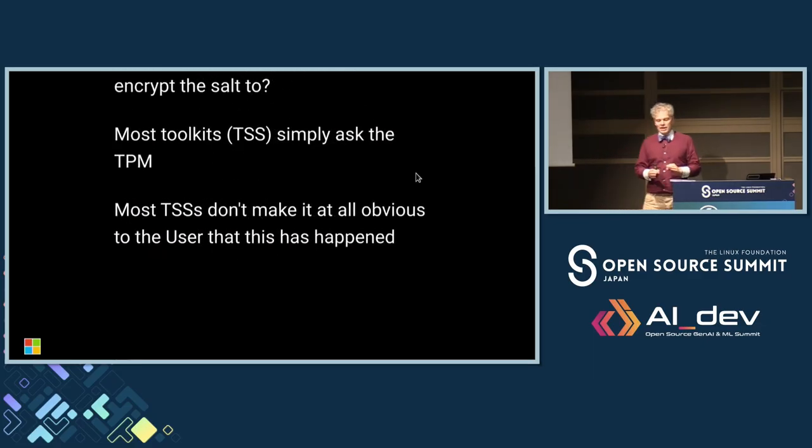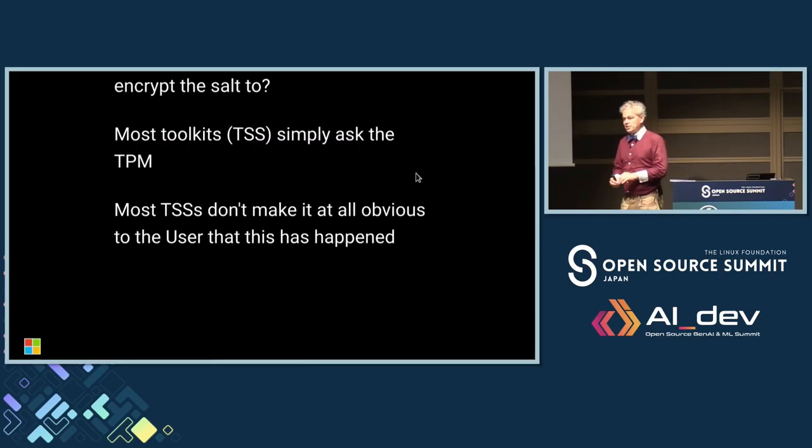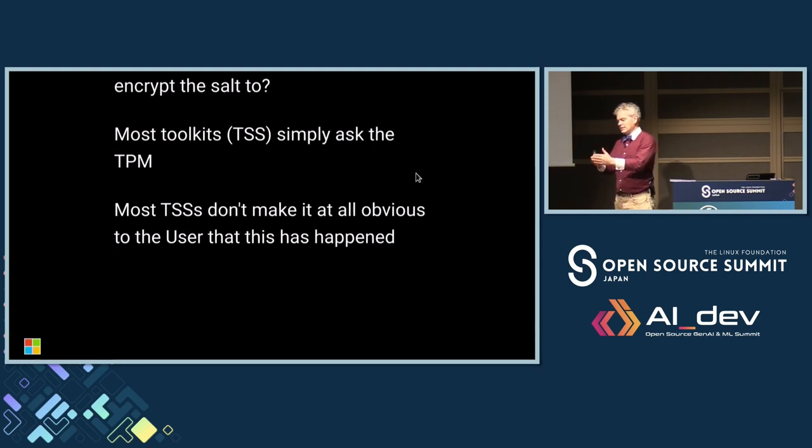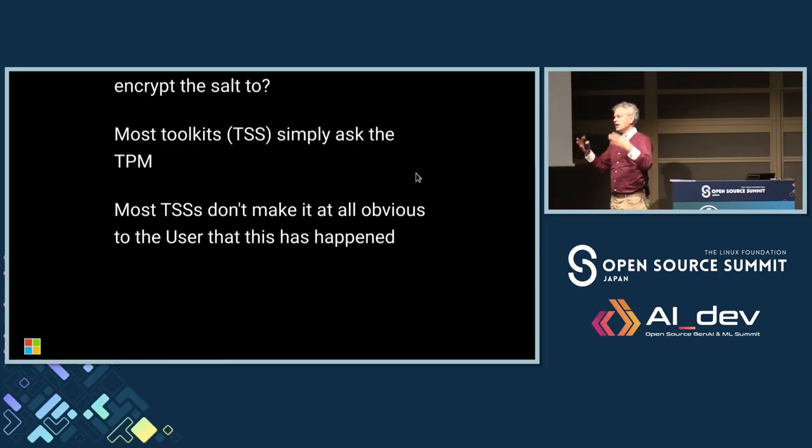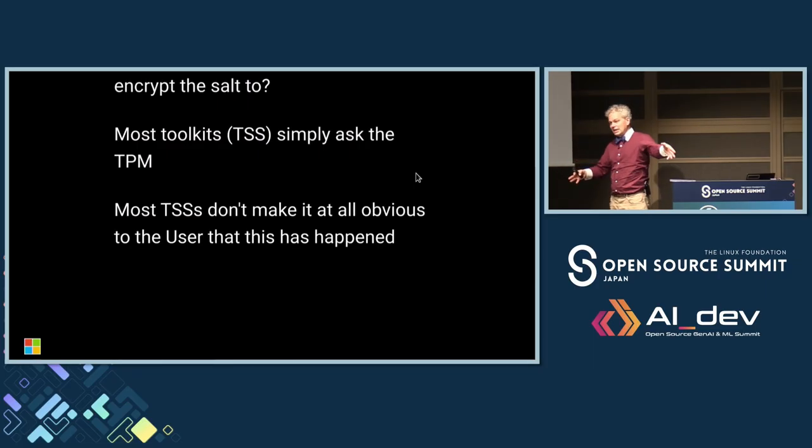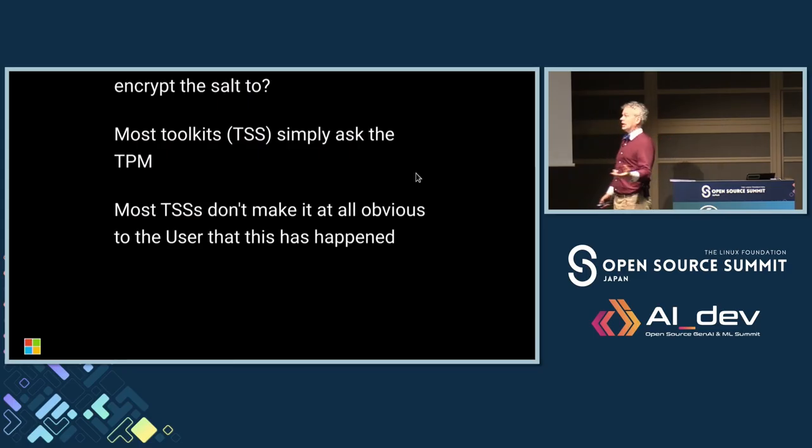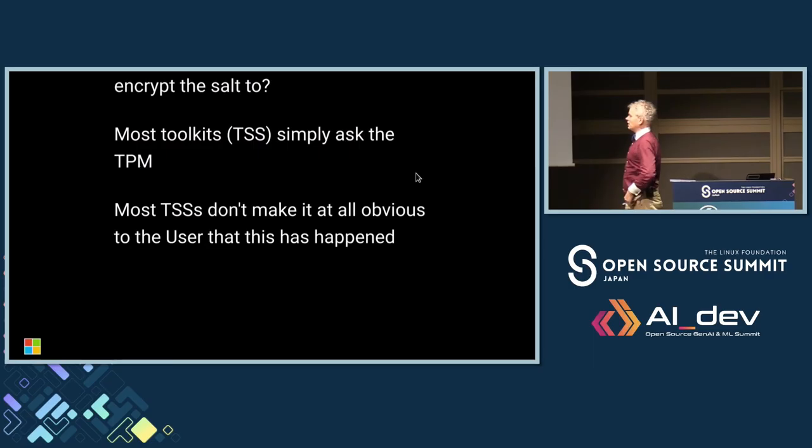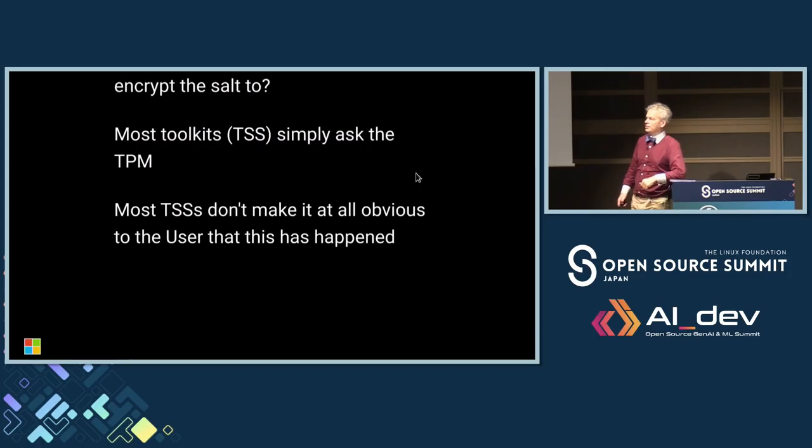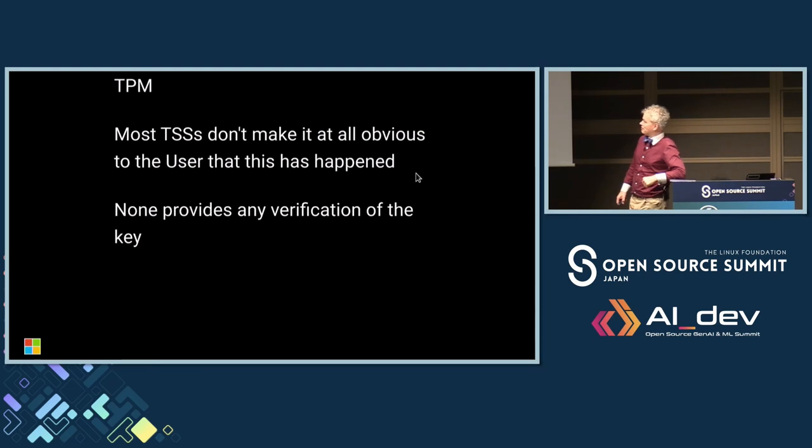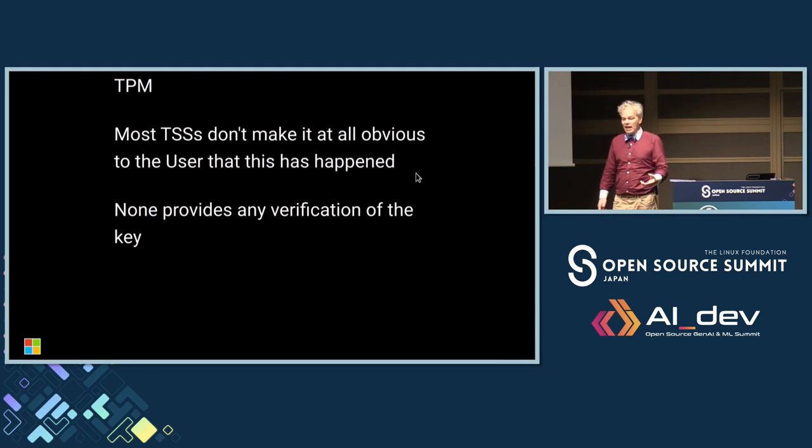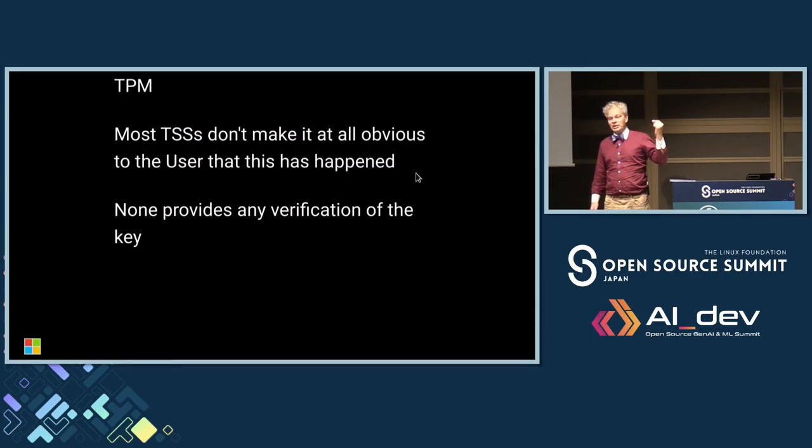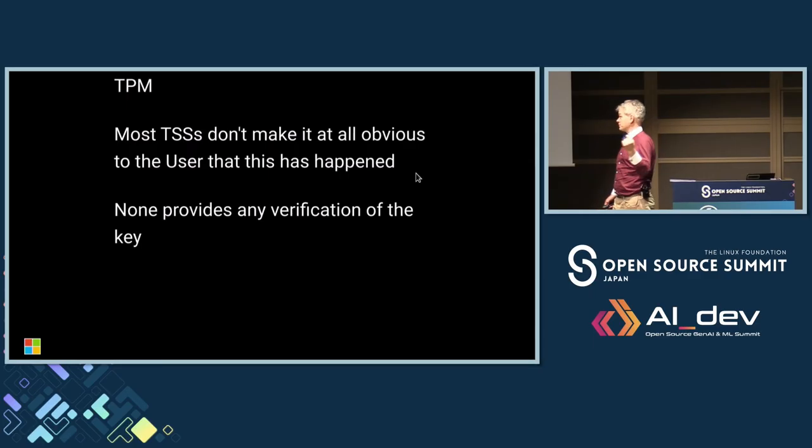And the problem we actually have is that most trusted security stacks don't even make it obvious to the user that this has happened. All they really supply is an instruction to start a session, but they don't tell the user what they're doing to start the session. Under the covers, they're all asking the TPM for a key and not telling the user they've done it. This is a bit of a problem and it's inherent in the way we've put our trusted secure stacks together. Unfortunately, it's led to a lot of insecure uses of the TPM. None of these trusted secure stacks ever makes a song and dance about you need to verify this key before you use it to encrypt the salt. And they don't really have many mechanisms for actually verifying this key, which is also a problem.